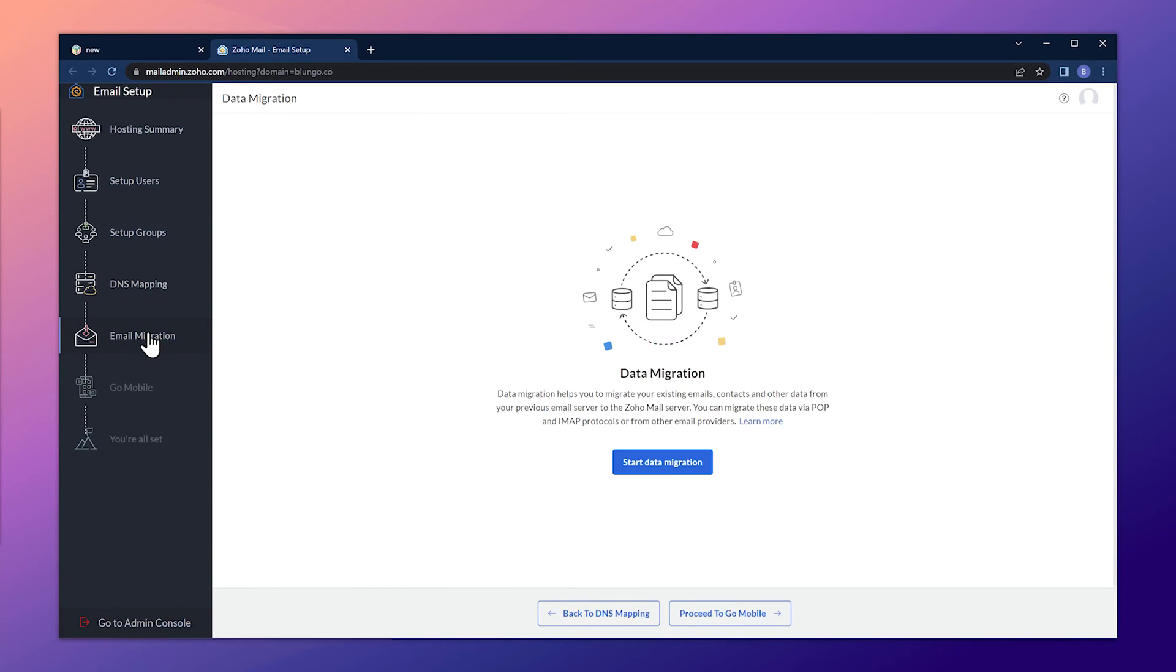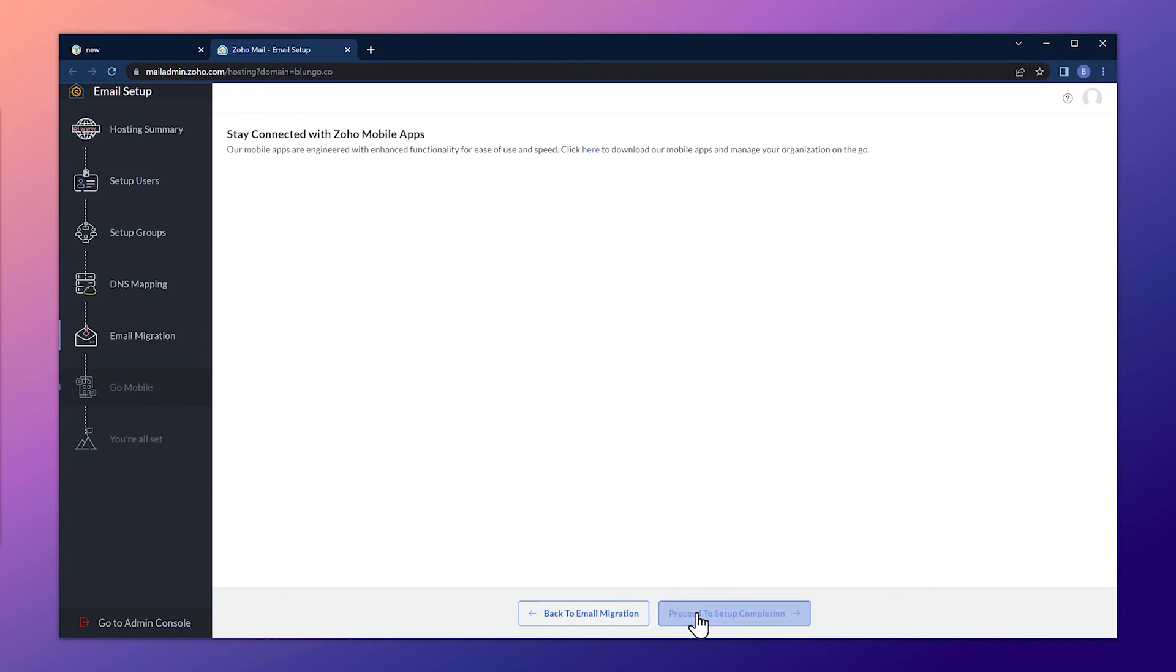If you're migrating from another email provider, you can do it here by clicking on start data migration. But in this case, we're not going to do it. So let's click on proceed to go mobile.